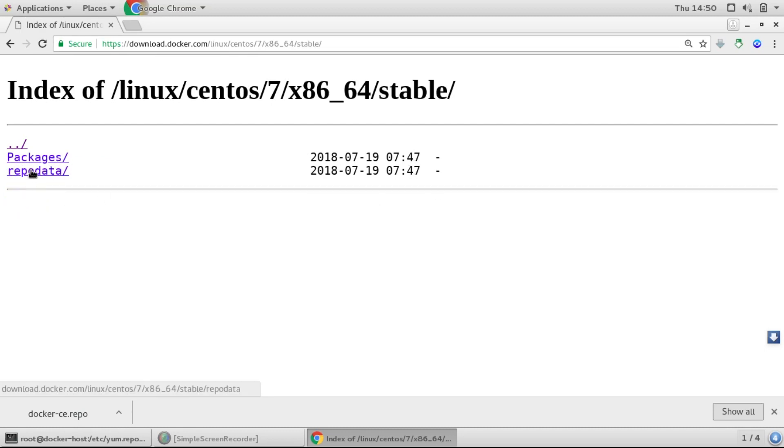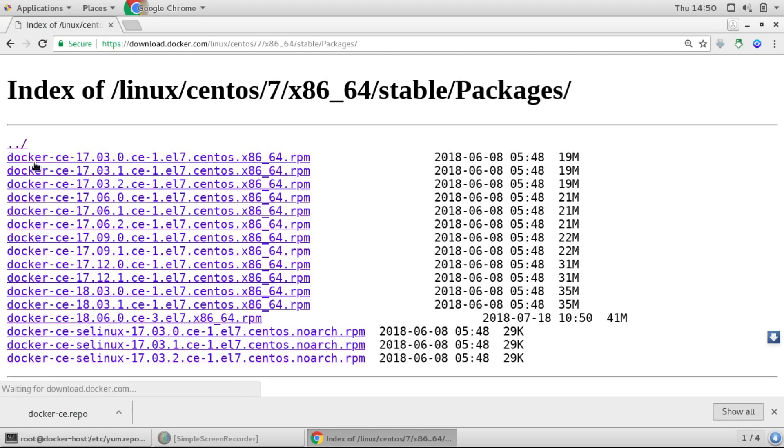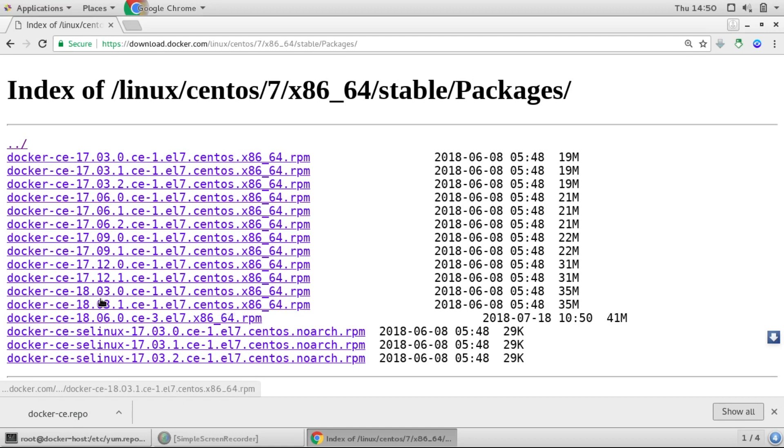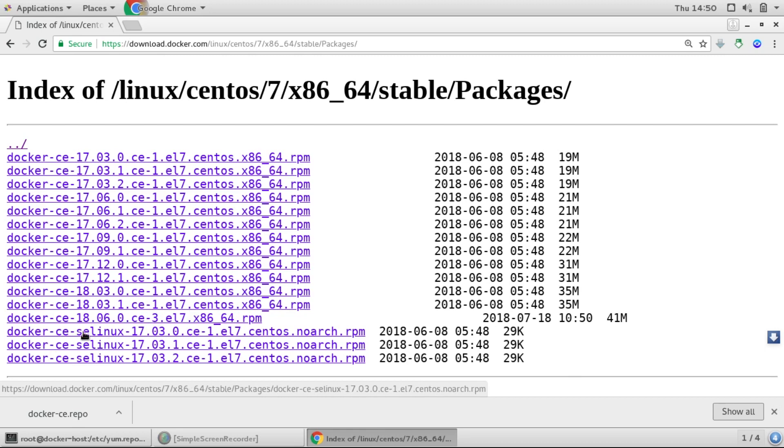And then we'll choose packages. So you can see we have the packages of Docker too over here. We have to just download the package. The latest one is this one. We have to just download it and we have to download this selinux package also for Docker, and then we have to just install it. And our Docker will be up and running.